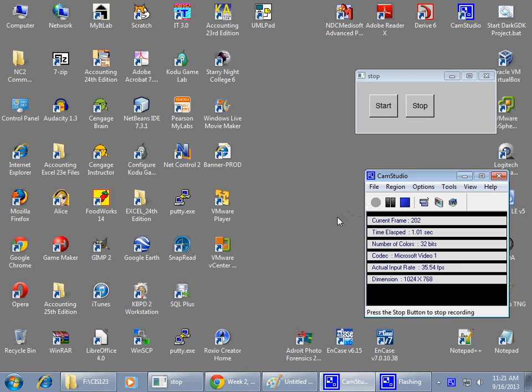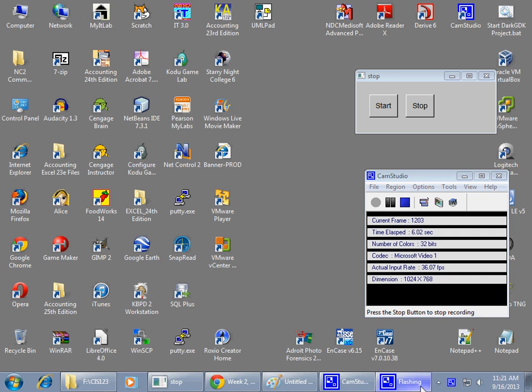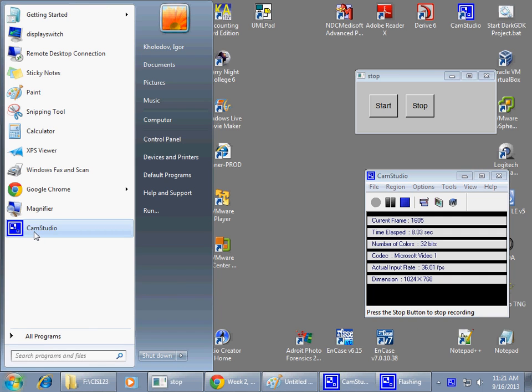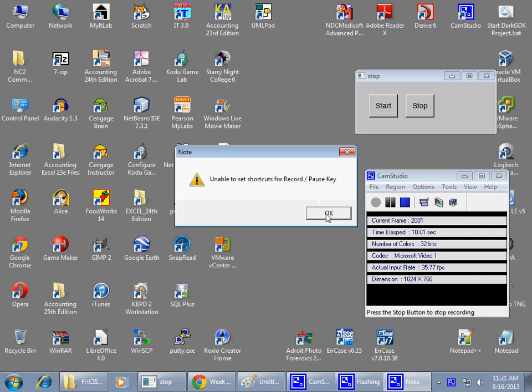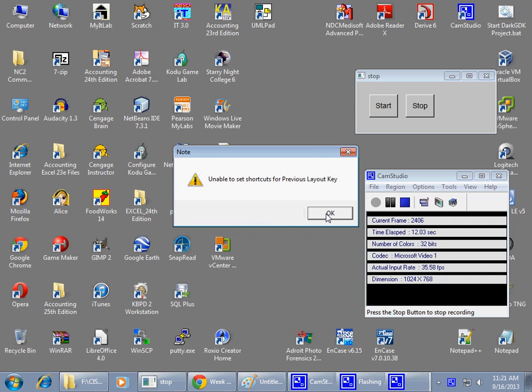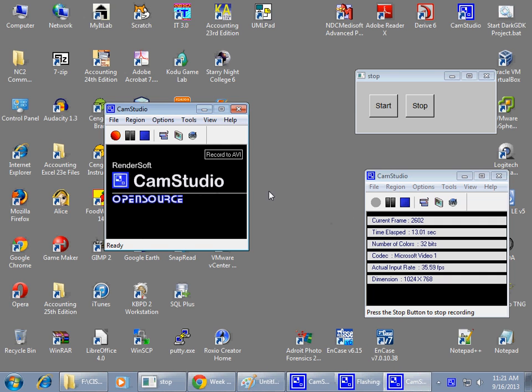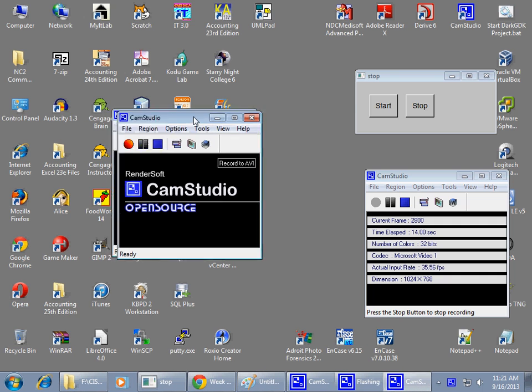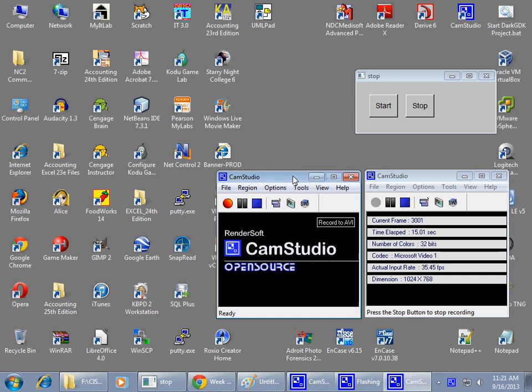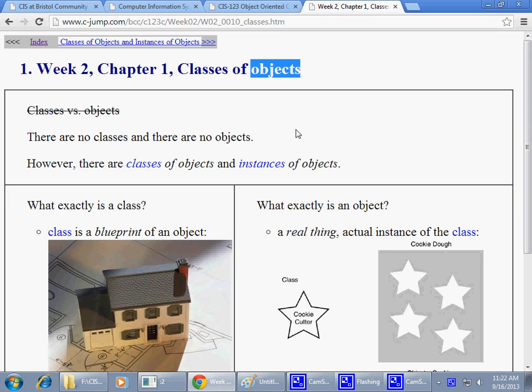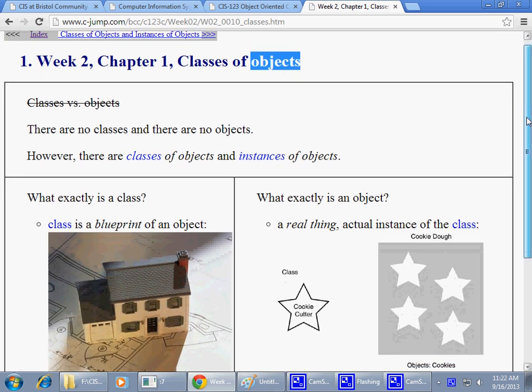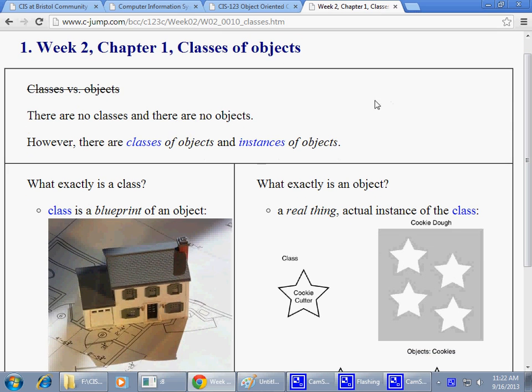All right, moving on to the next segment here today. Okay, we're running two instances of this recorder. So these are some clarifications about the terminology that we're going to be using.